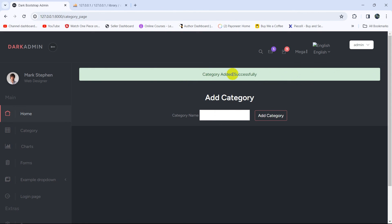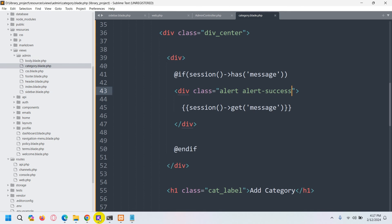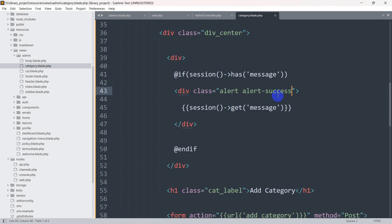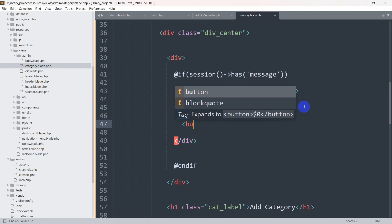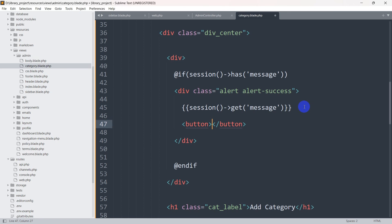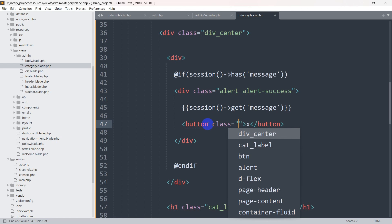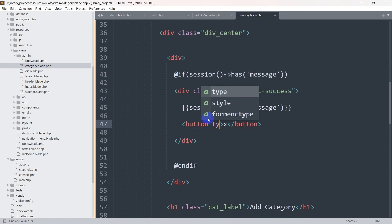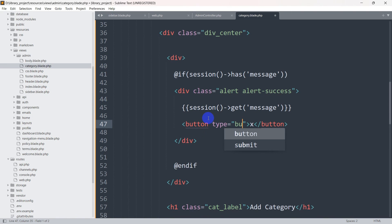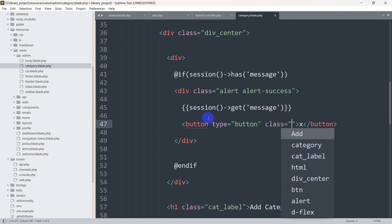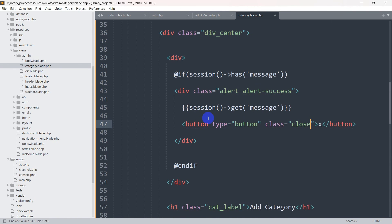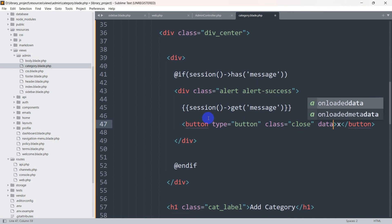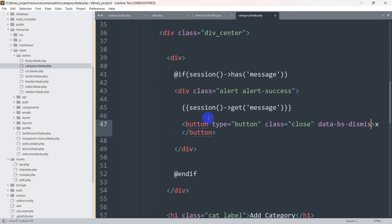We should also have a close button to dismiss this message. After the message text, we are going to add a `<button>` element. The button will display an X sign, with `type='button'` and `class='close'`.